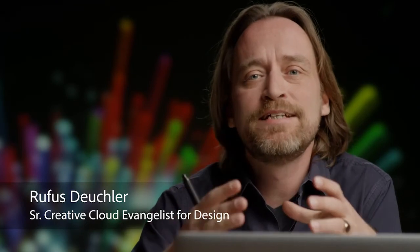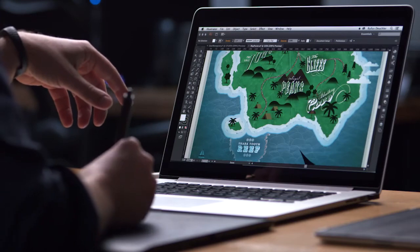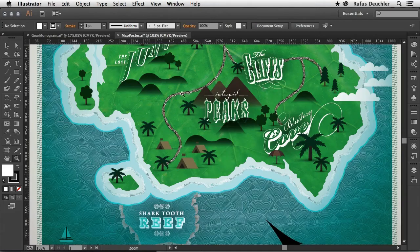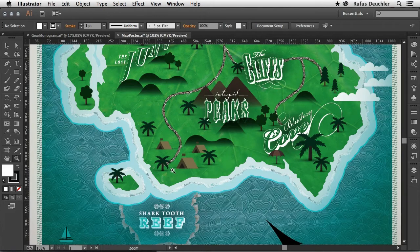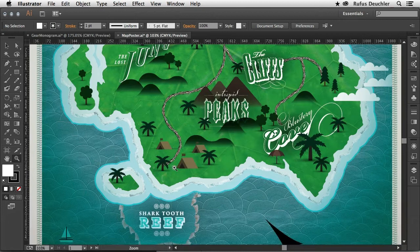One very interesting feature in this new version of Adobe Illustrator is the ability to use bitmap images in brushes. Here we have a few examples. For example, this vine that goes across the island is created using that technique.